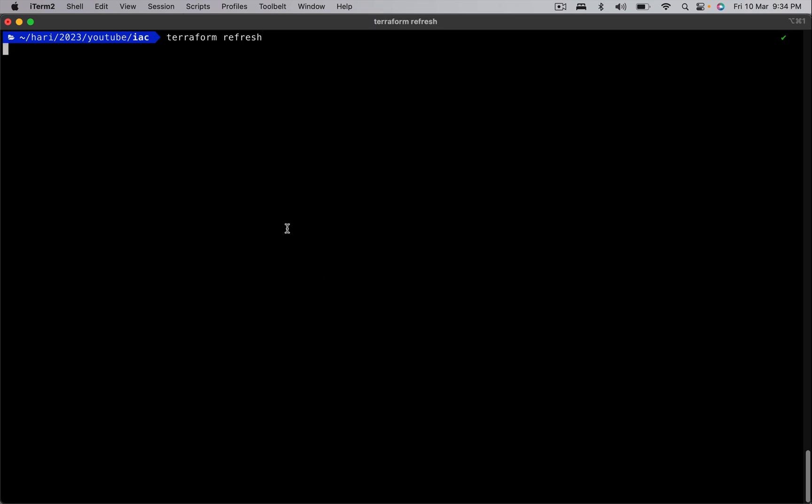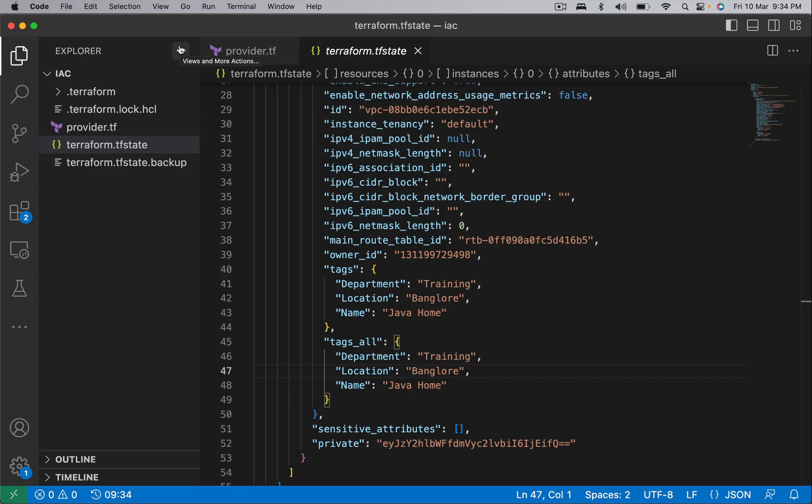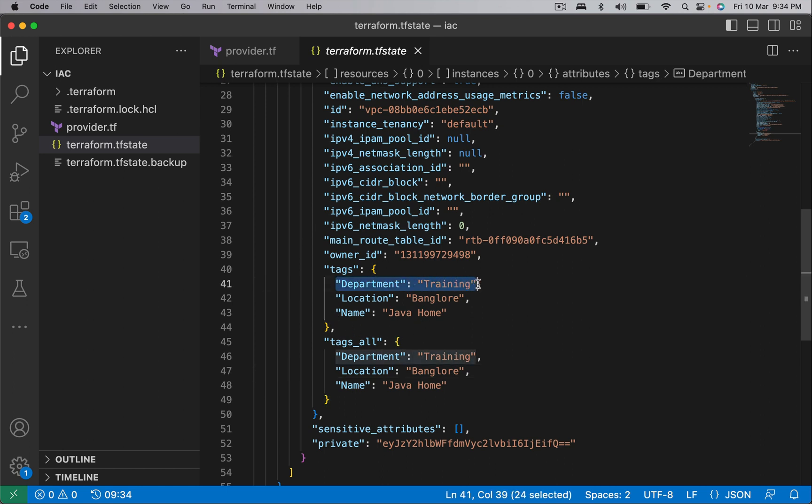I am running Terraform refresh. This command takes the changes in the remote and accordingly updates the state file. If you notice the state file, department is added to the state file. That is the behavior of refresh command.